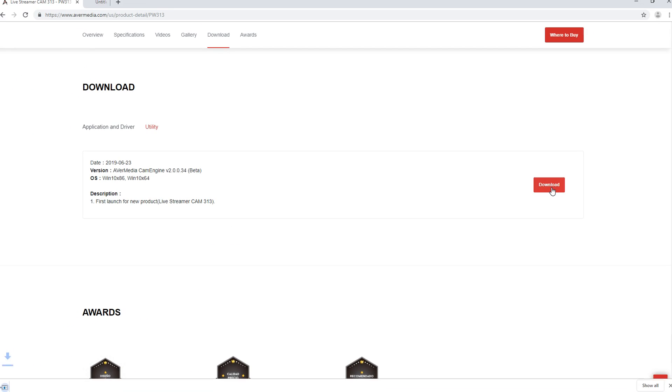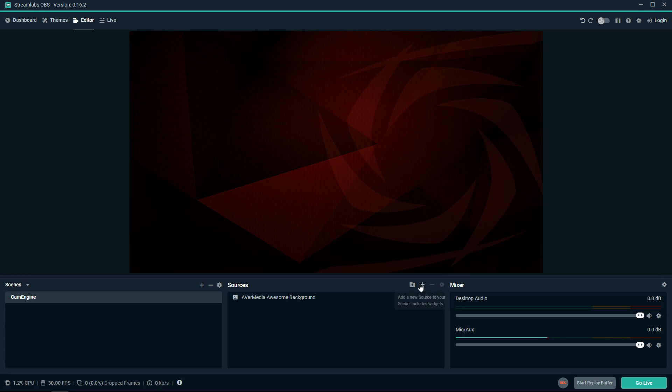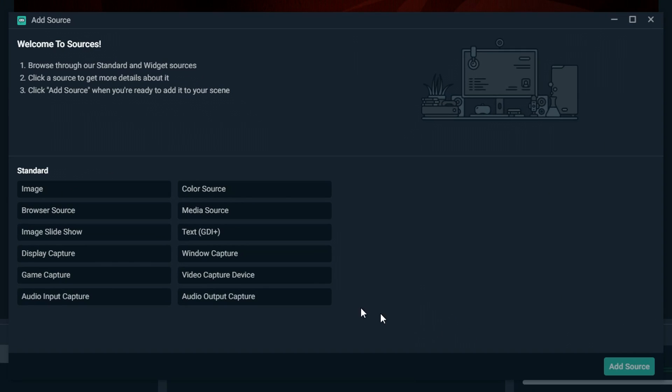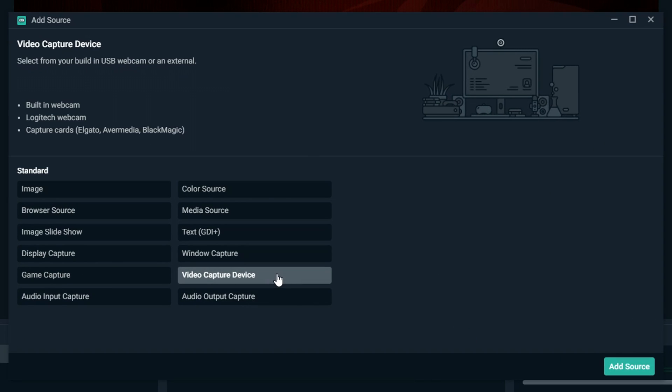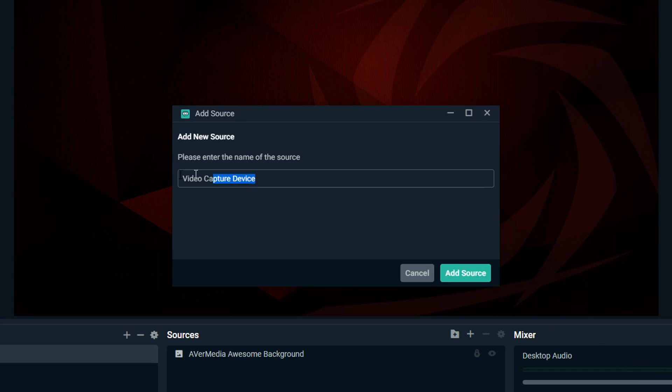Once you have downloaded and installed the CamEngine, you will access it from the device settings on your favorite streaming software. In this example we'll use Streamlabs OBS. We'll start by adding the Livestreamer Cam 313 as a video source.